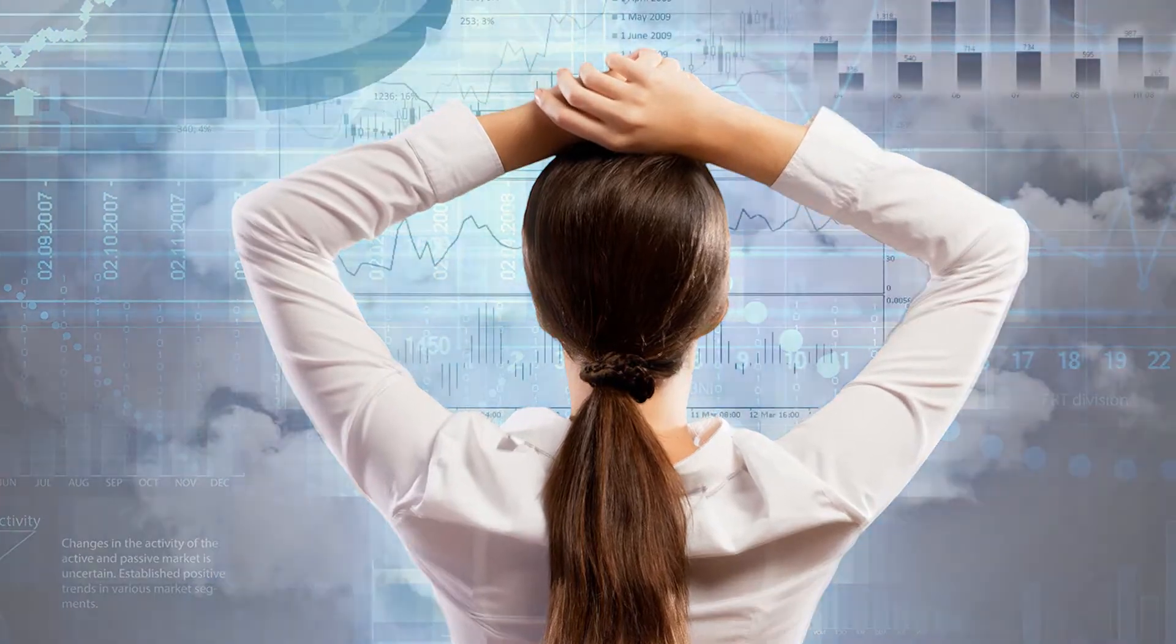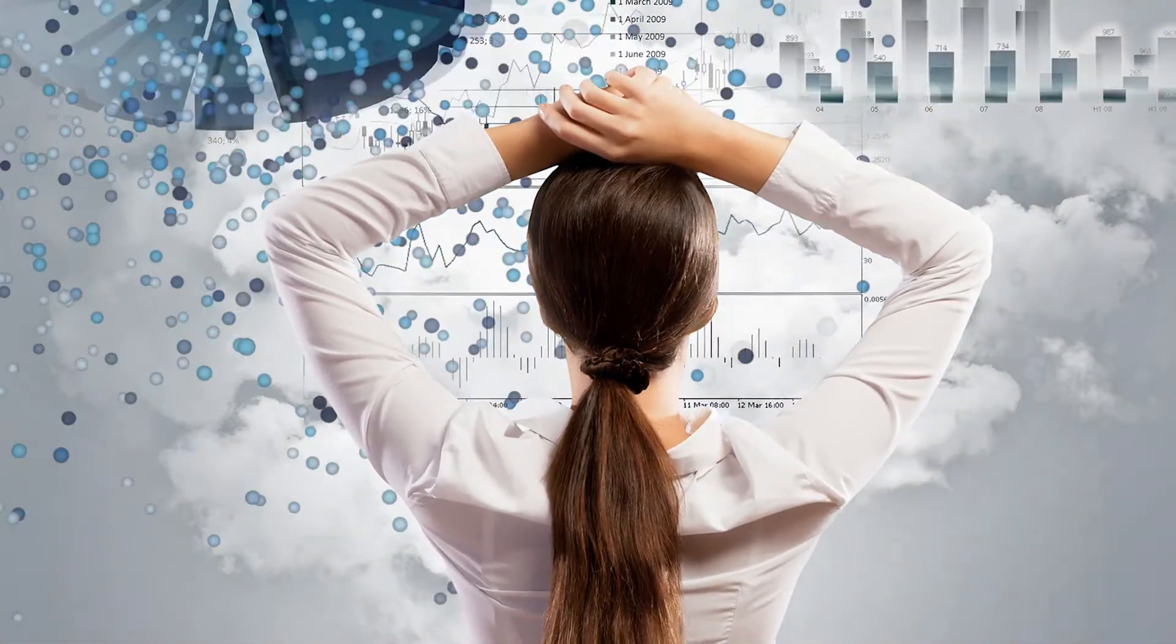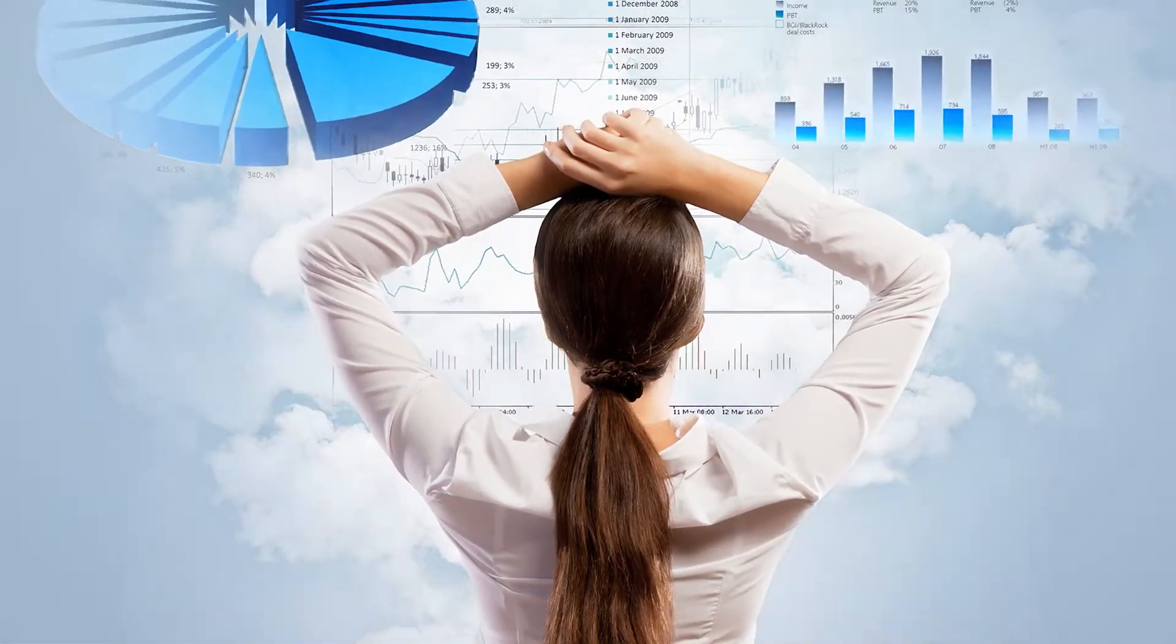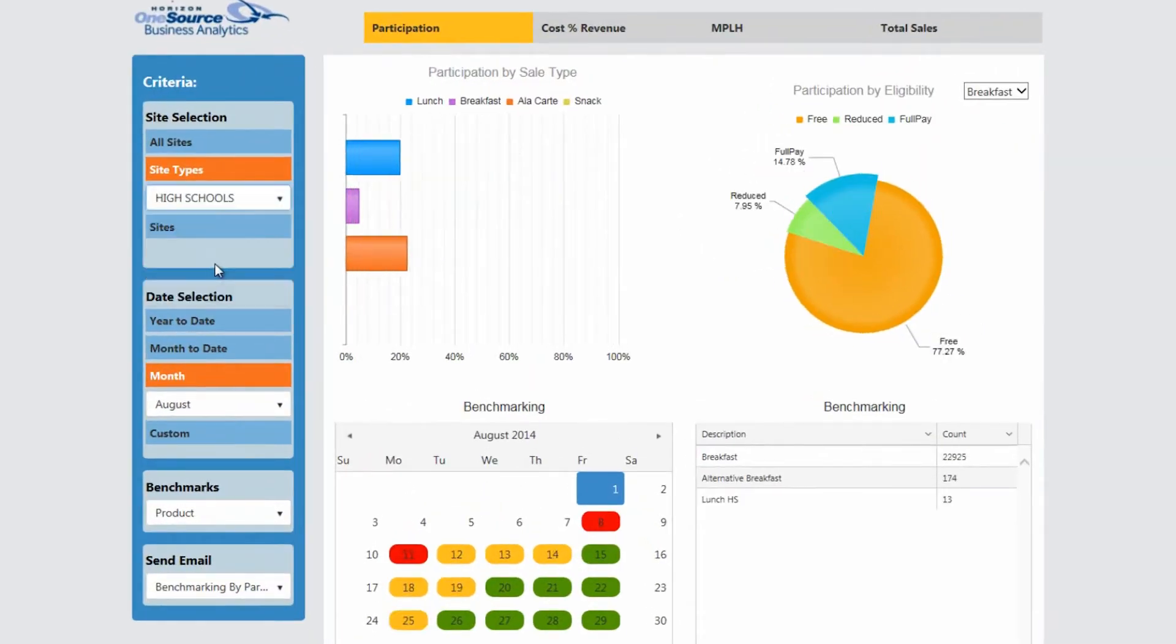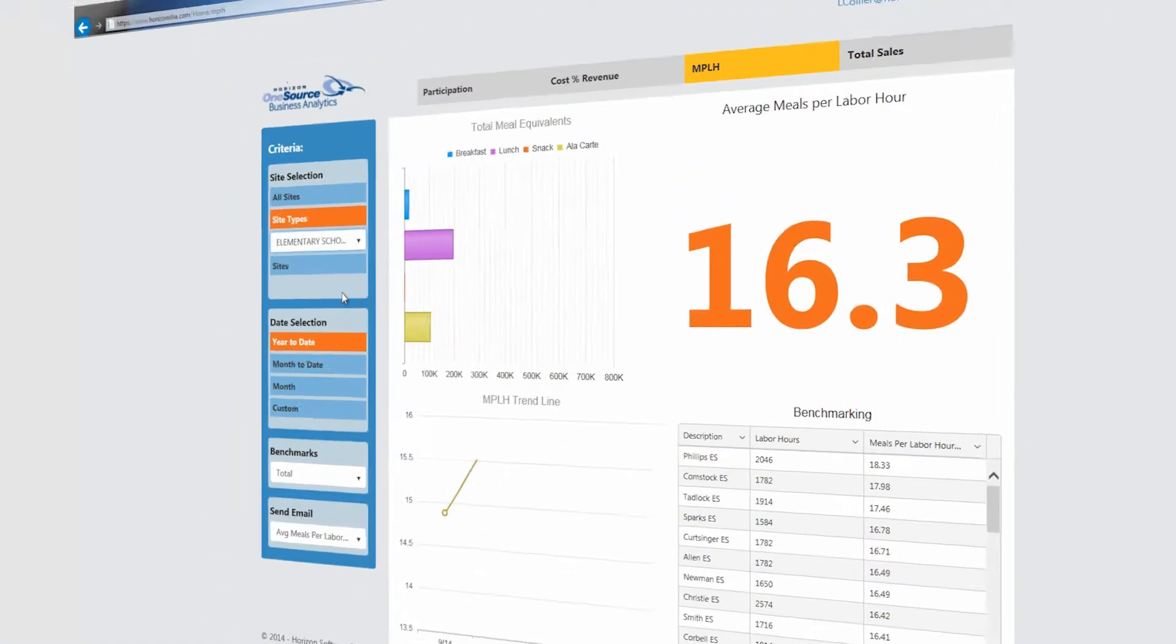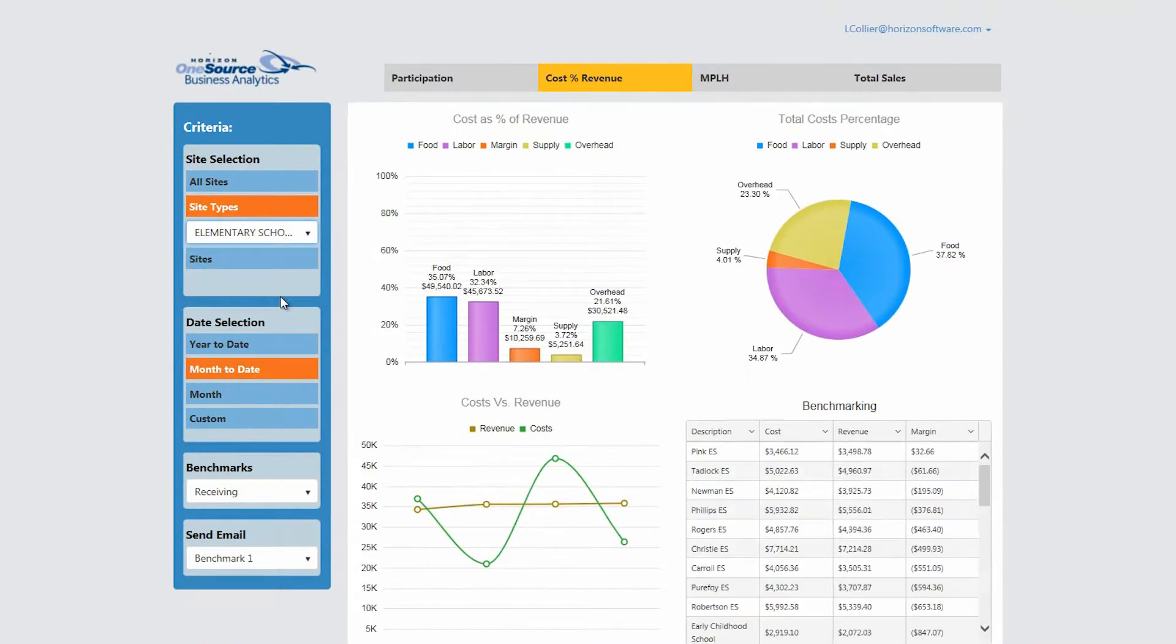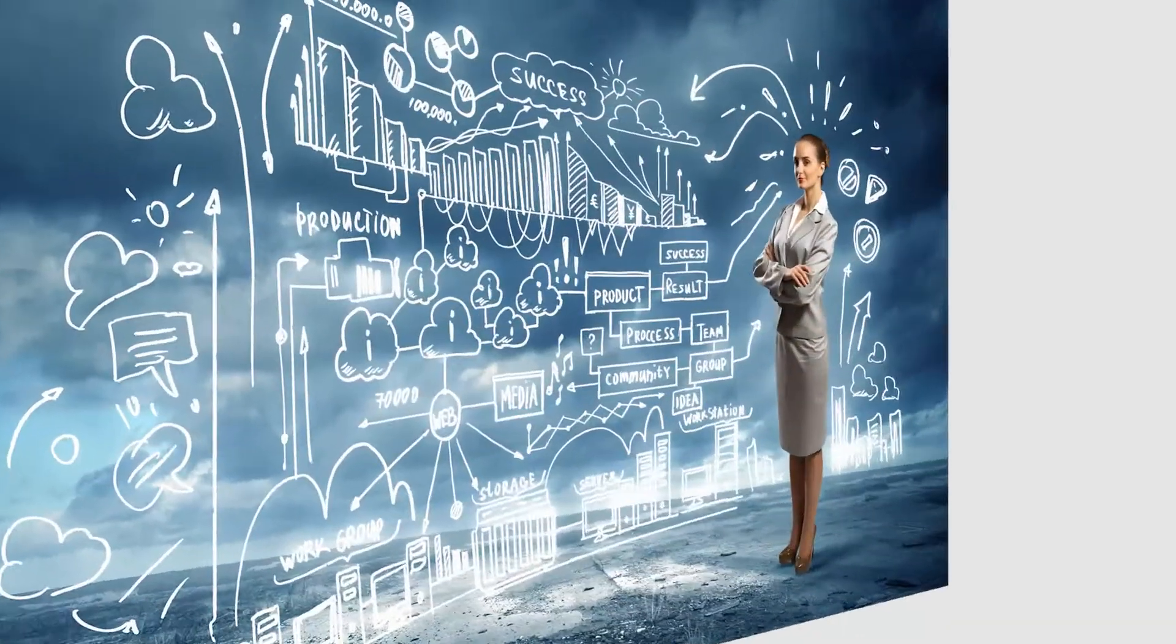With OneSource Business Analytics, you can view operational trends and benchmark school metrics such as participation, meals per labor hour, food costs, and others that directly affect your bottom line.